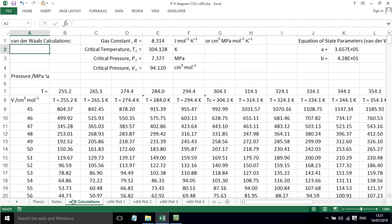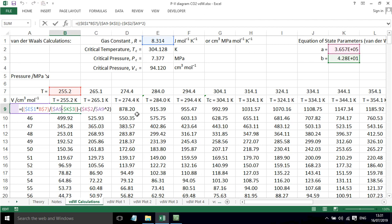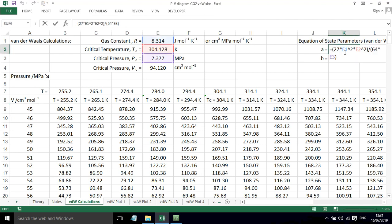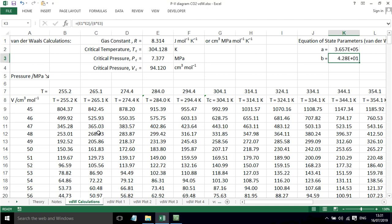If we look at this in the spreadsheet we've got different molar volumes down here, different temperatures across here, and then we can simply calculate this based on temperature, volume, gas constant and the A and B terms. We can plot this out for lots of different temperatures and volumes and we get the different pressures.